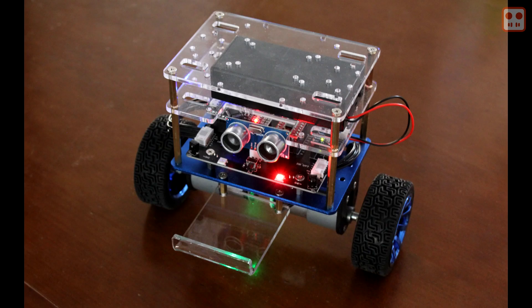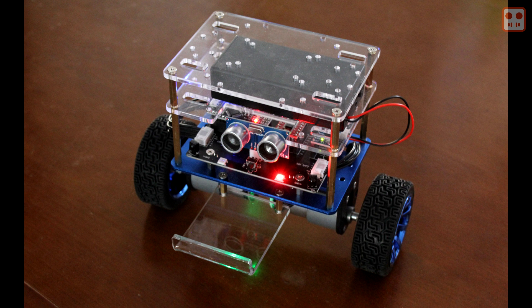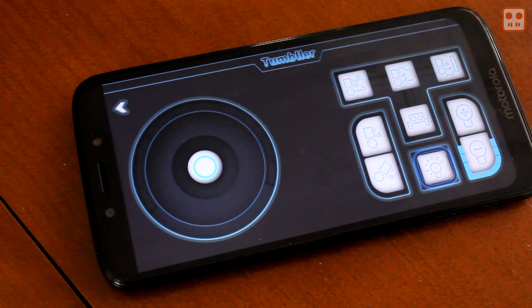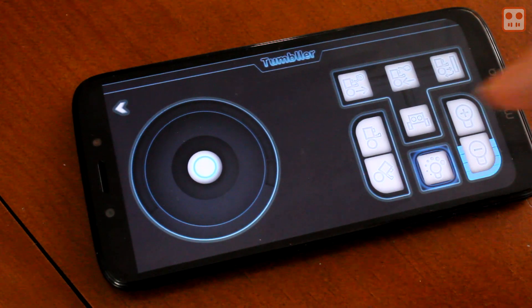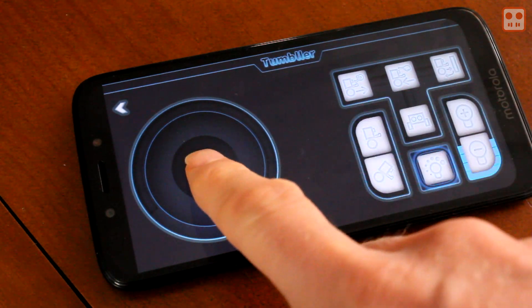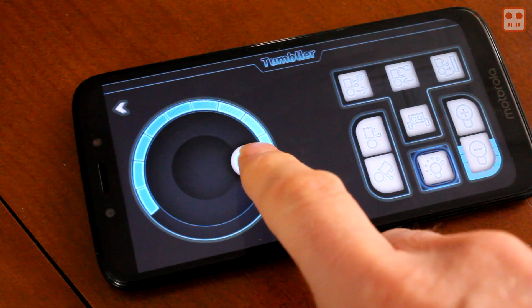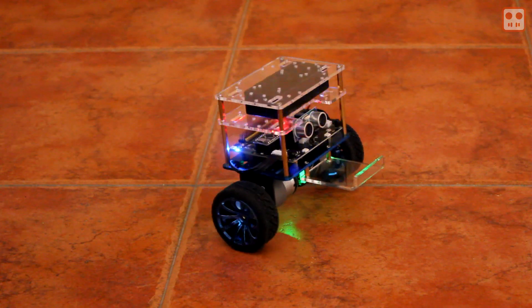Elegoo sent me one of their Tumbler self-balancing robots for this project. When it is assembled it can be controlled using a mobile phone application.